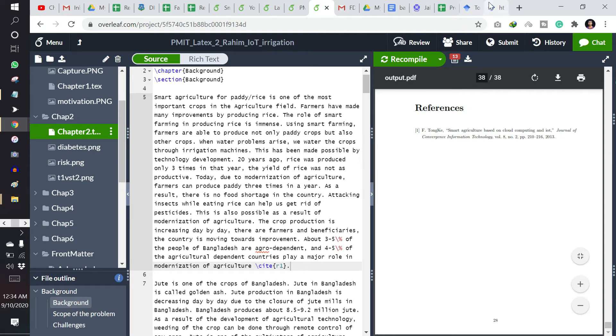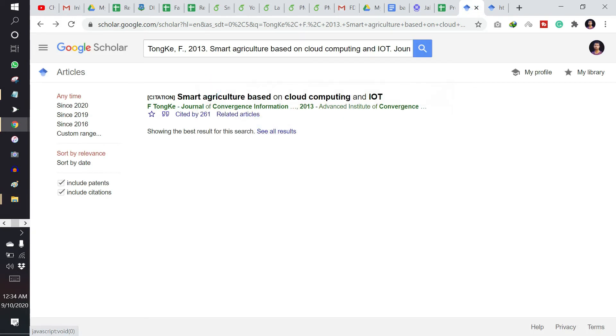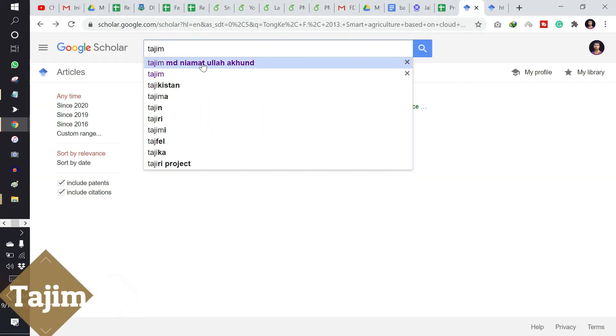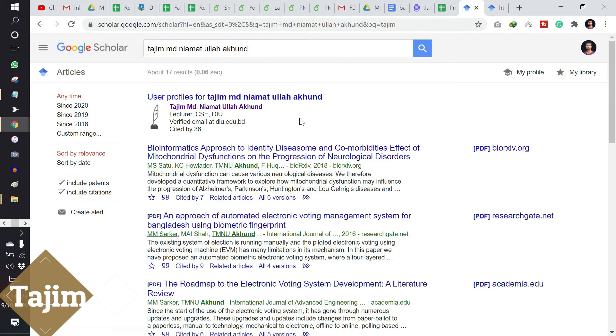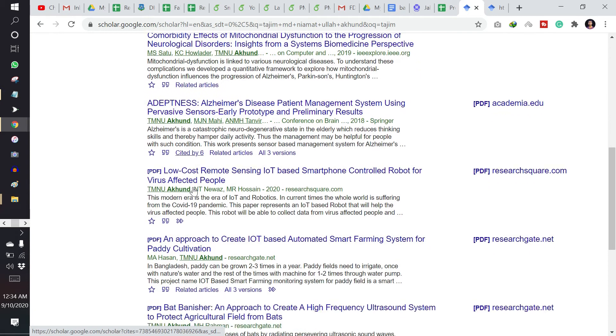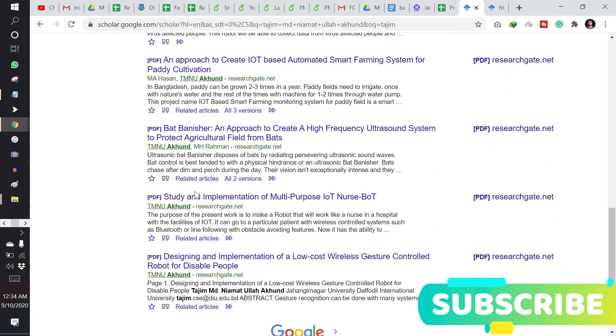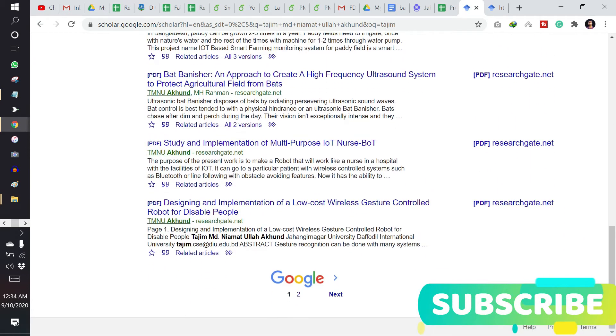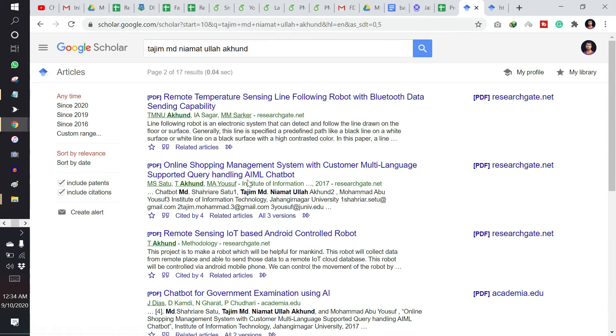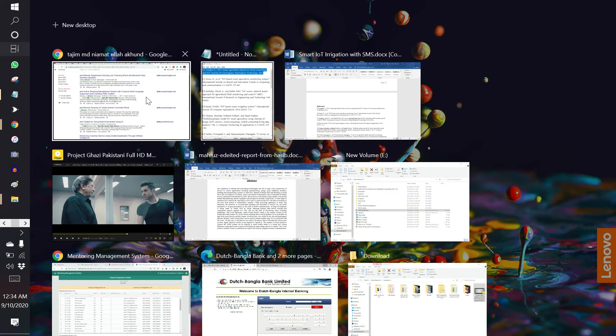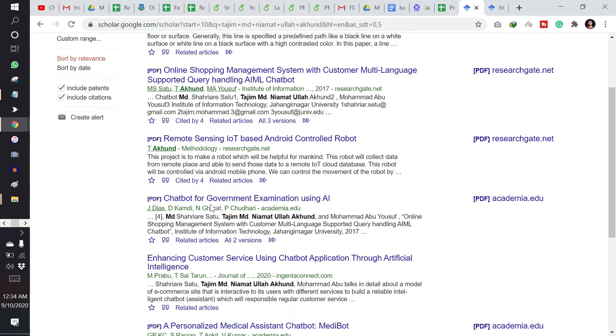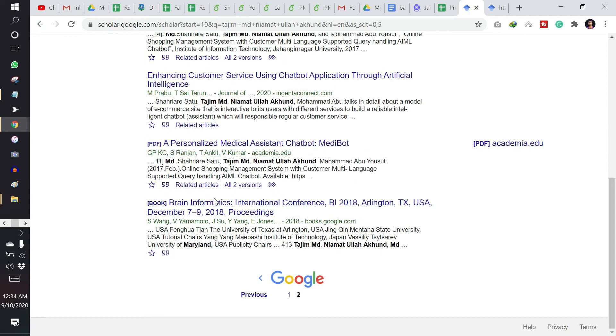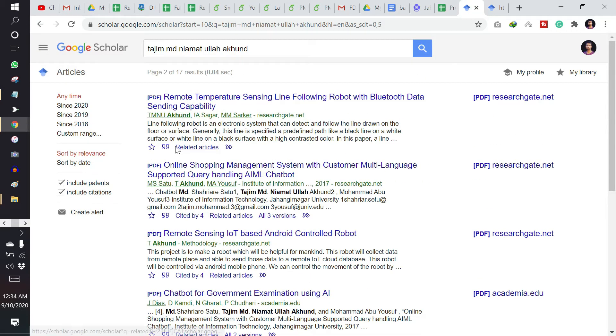I want to show you another thing. Let's see, I am searching my name. I have also a paper related to this thing. Let's see, one of my papers is, let's say I want to use this one: remote temperature sensing.